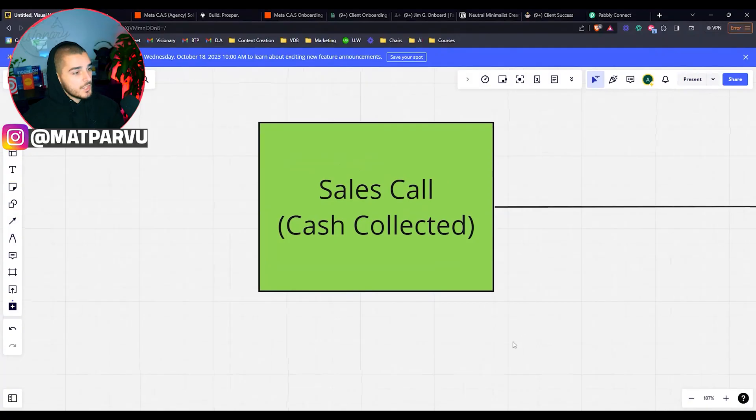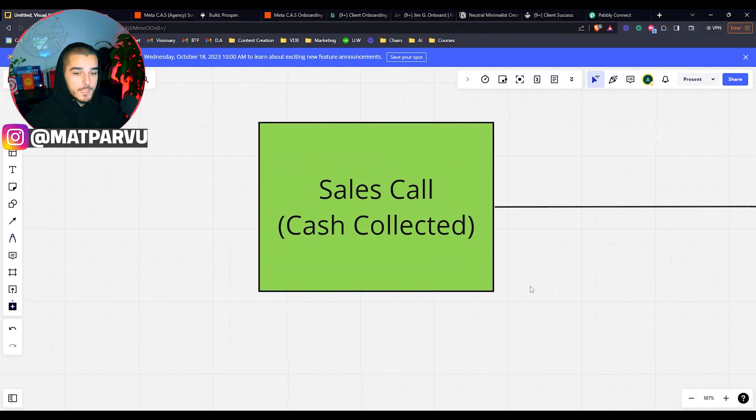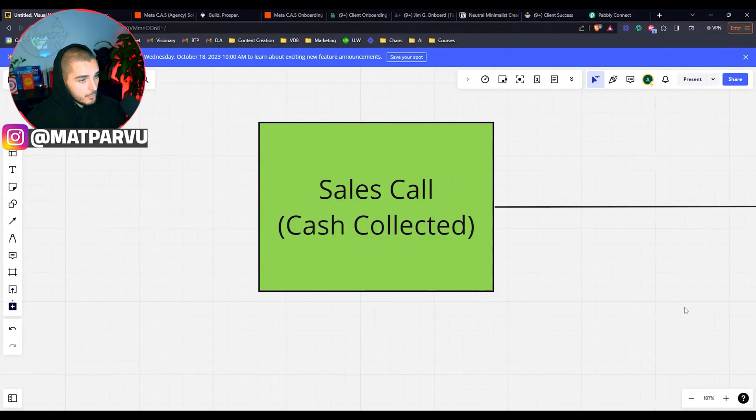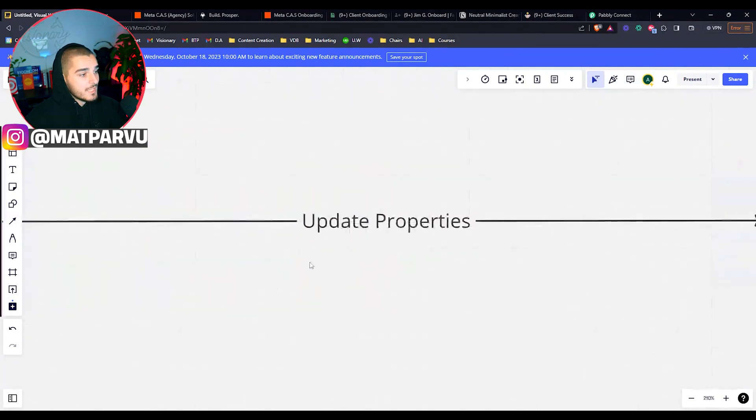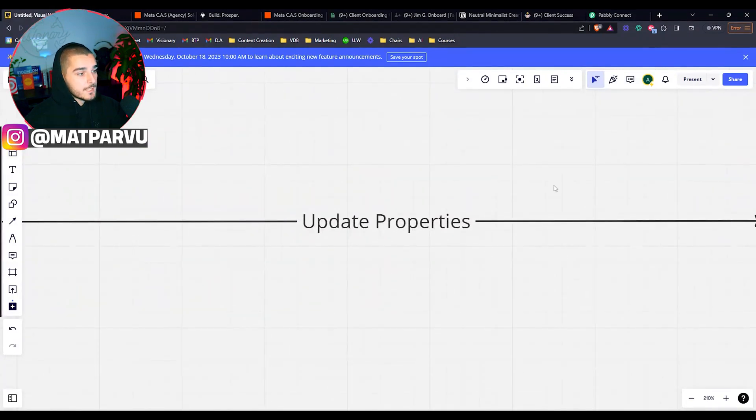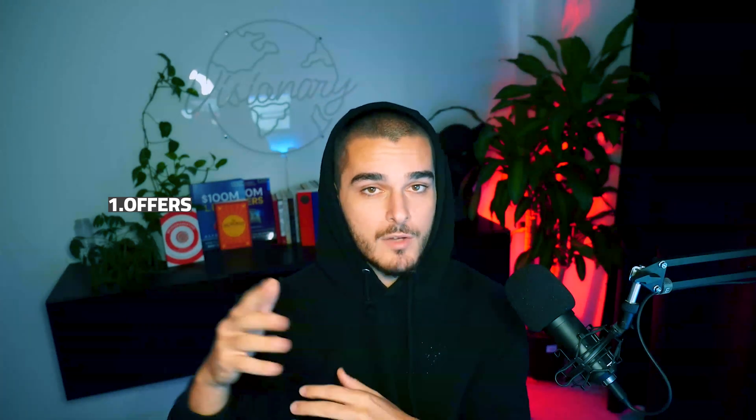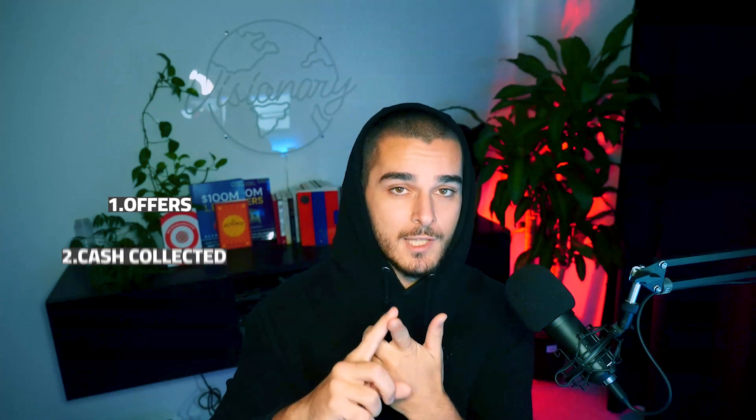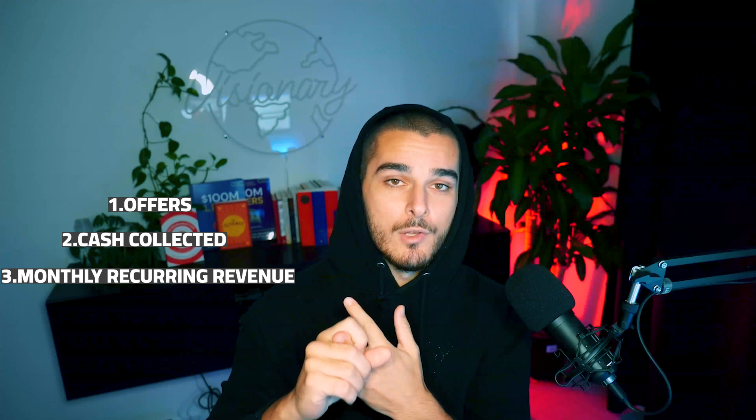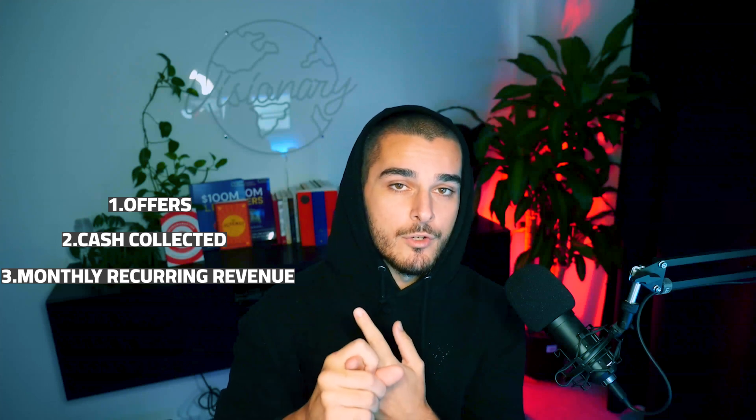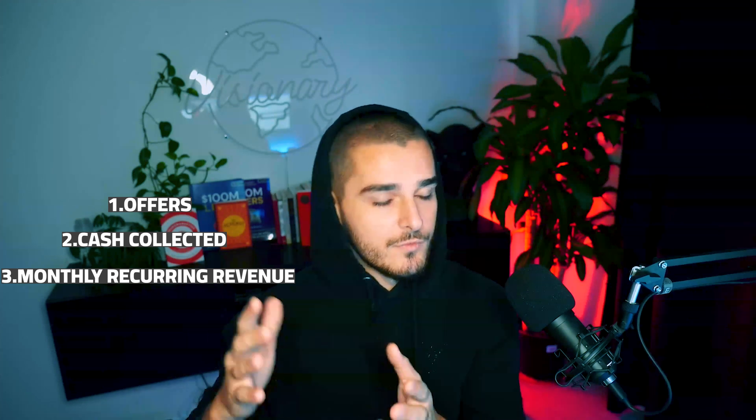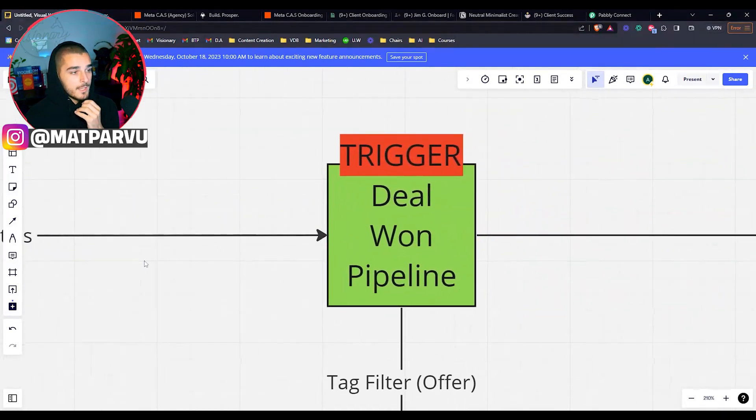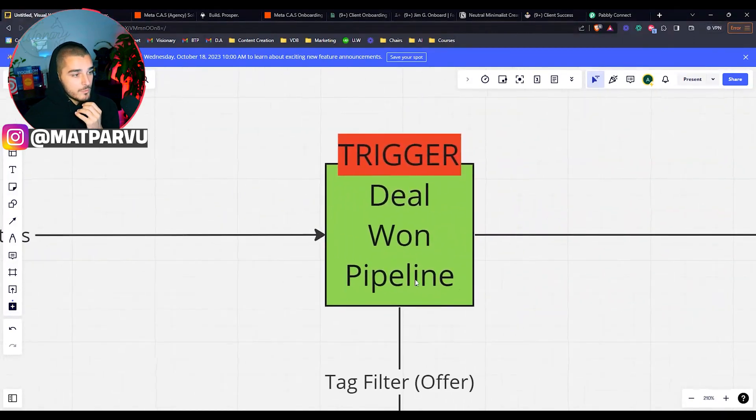This automation starts with a sales call when we actually collected the cash. We're not going to trigger this as long as we don't collect the cash. So we have the sales call, we collect the cash, we then update the properties inside of GoHighLevel. We have a few custom properties built out. One is called offers where we're tagging it. So if we have multiple different offers, we'll list offer one, offer two, offer three, and that way we can select what offer that client chose. Then we also input cash collected, and then we also input the monthly recurring revenue or the package price. We update those properties inside and then we move them to the deal one pipeline.